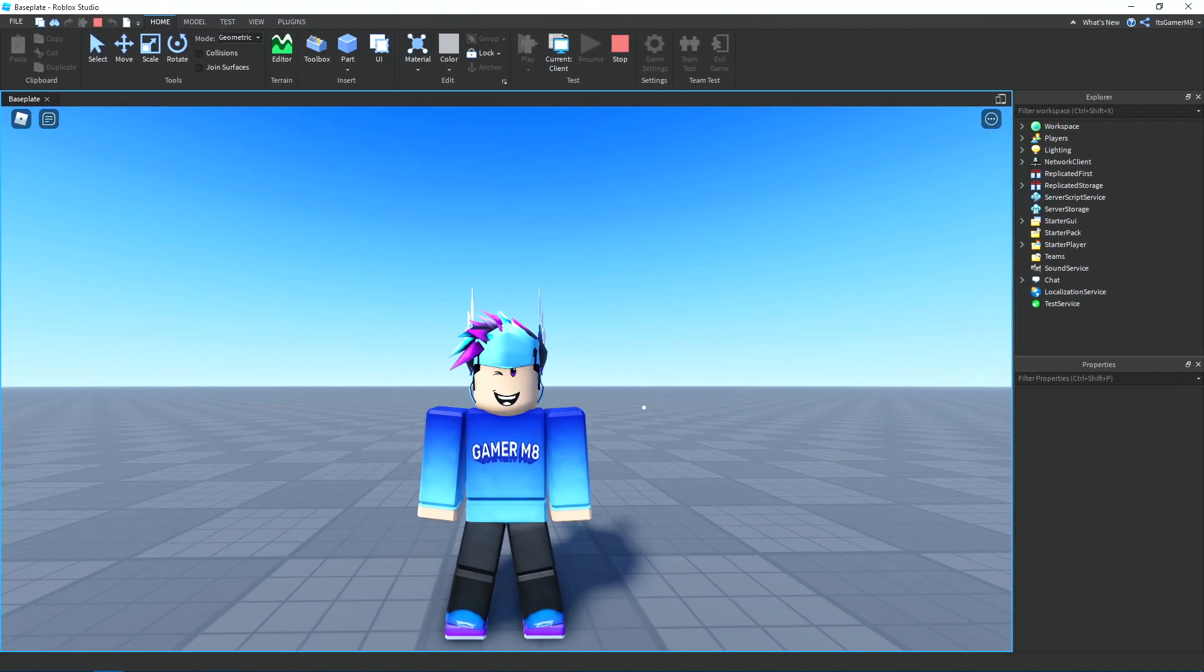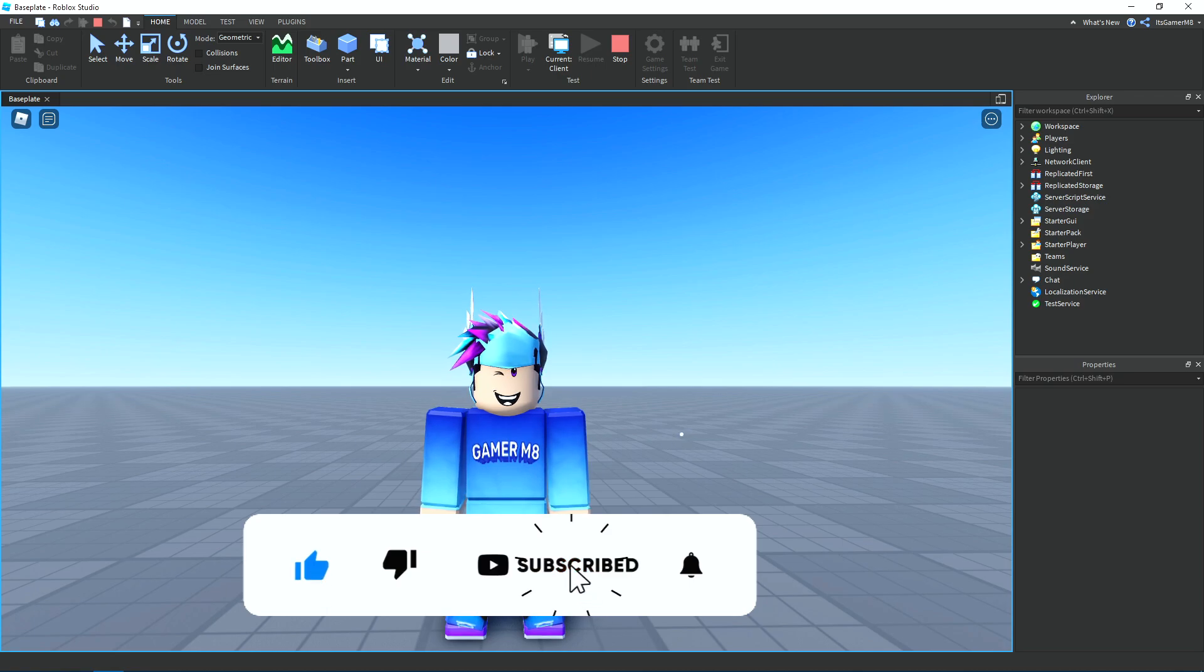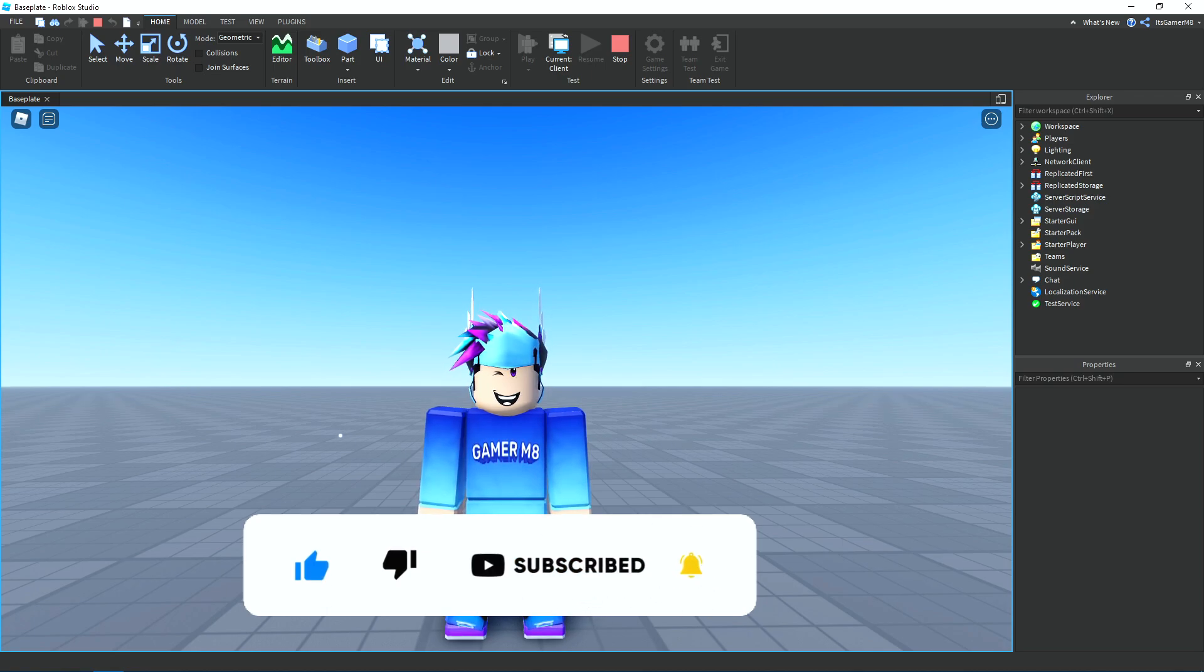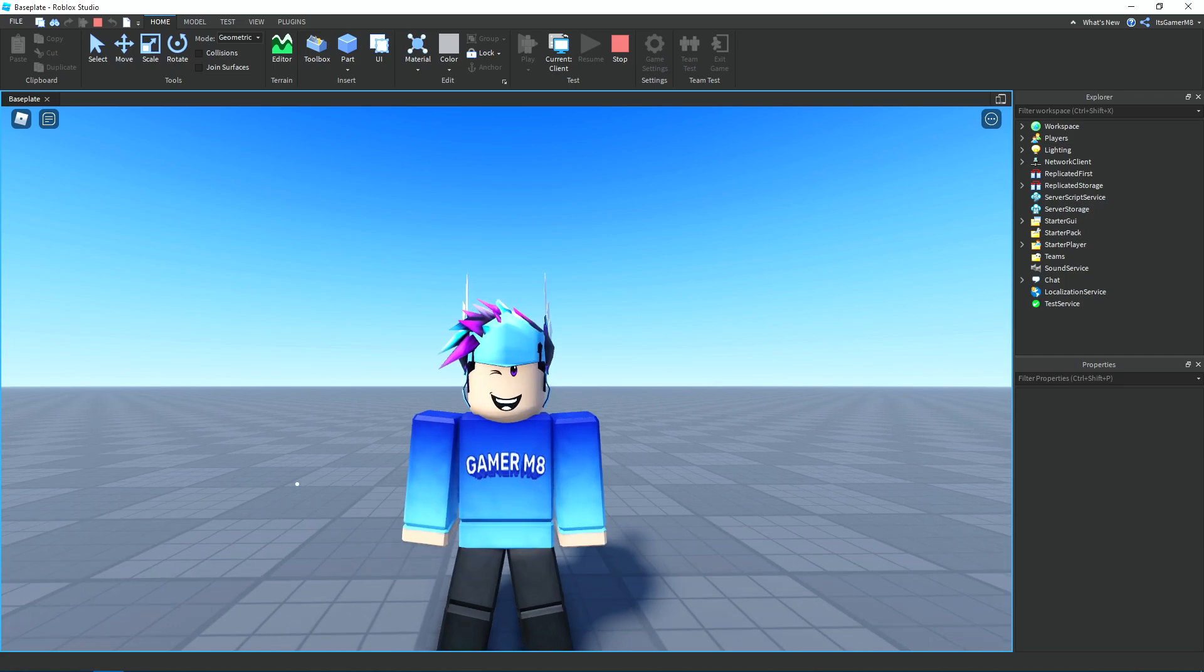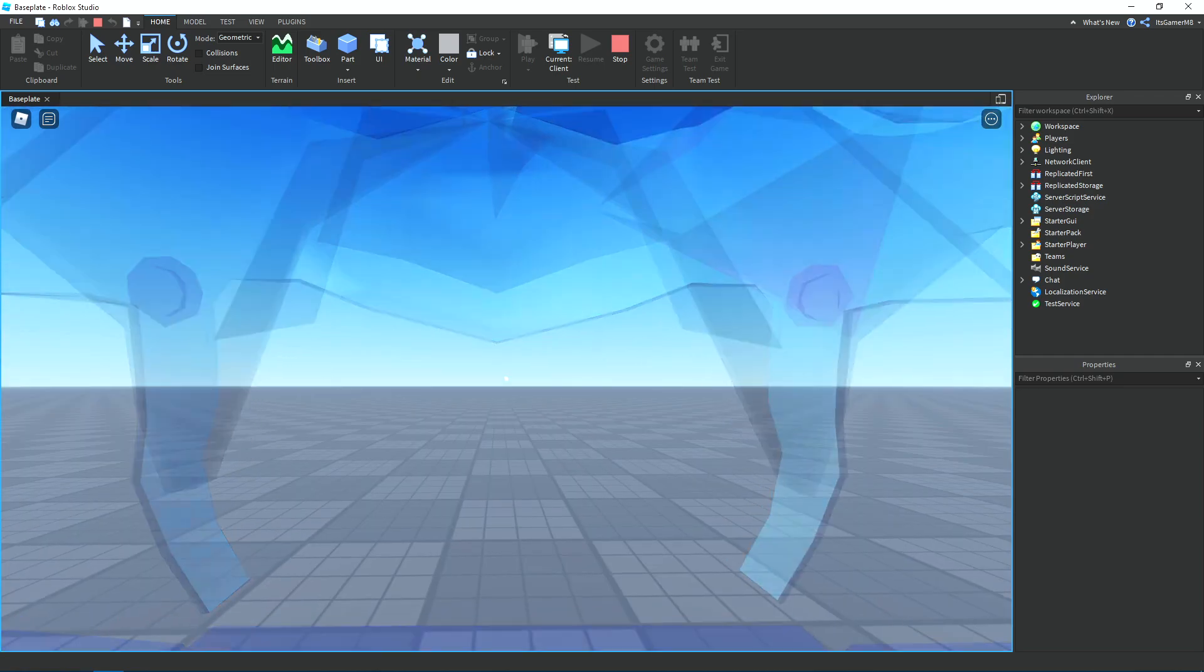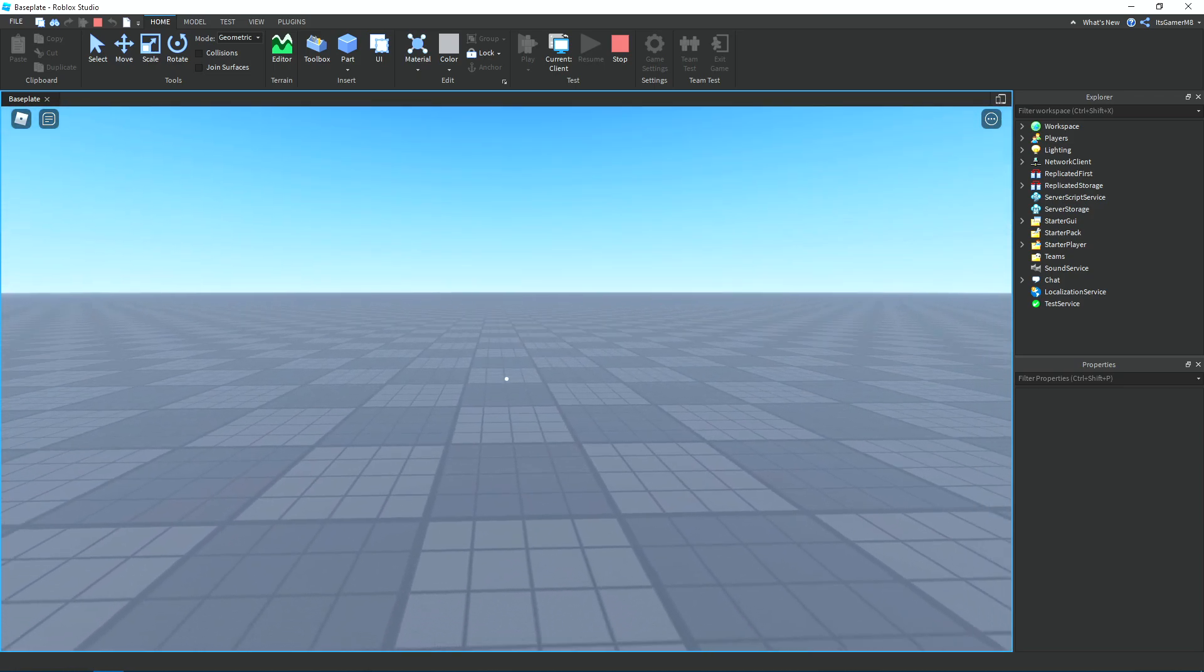Once we're in the game, you can see that the mouse has turned into the image. You can also create your own images and then upload them to Roblox and use the image ID in the script. And it also works in first person too, which will be good for horror games.